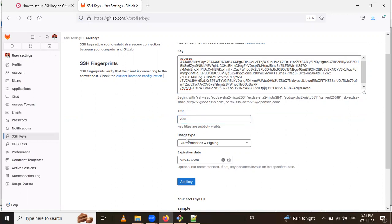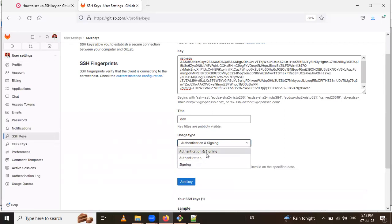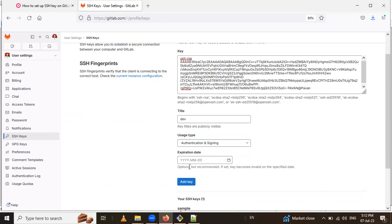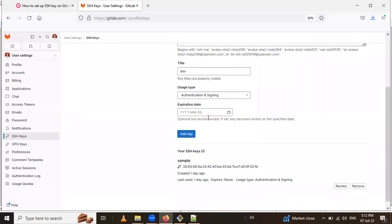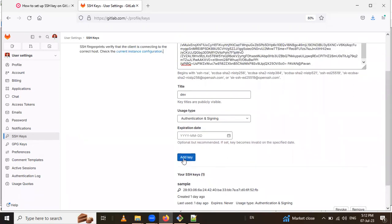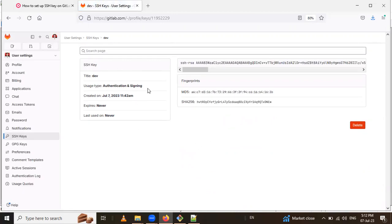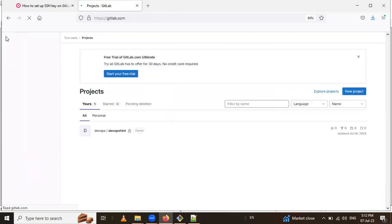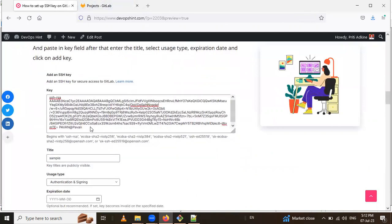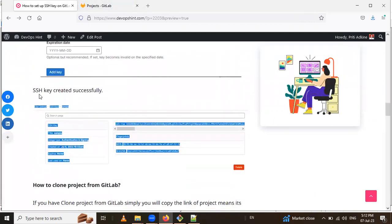After that, if you want to change the title for public visibility you can update it. For usage type, you can select it — I will select both authentication and signing. For the expiration date I will leave it. Then click 'Add key' to save it. After that the key is saved in your GitLab. If you want to delete the key from GitLab you can click Delete.